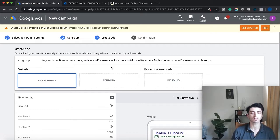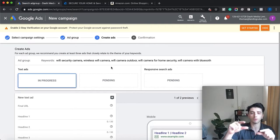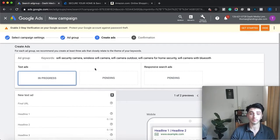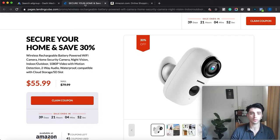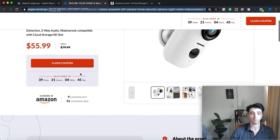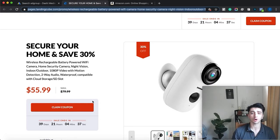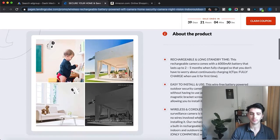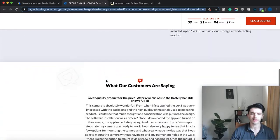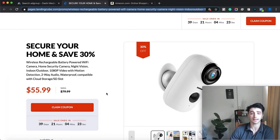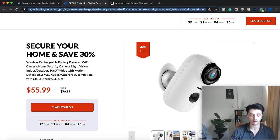You can start by putting them all in one ad group, but over time you want to break it down so you can write ads for those particular groups. For the final URL, we're going to use our landing page. With Landing Cube it takes a couple minutes to build — you upload single-use promo codes from Seller Central, so competitors can't buy all your products at a discount. You can also add an analytics cookie to enable retargeting and collect emails, which is really powerful for Amazon sellers.